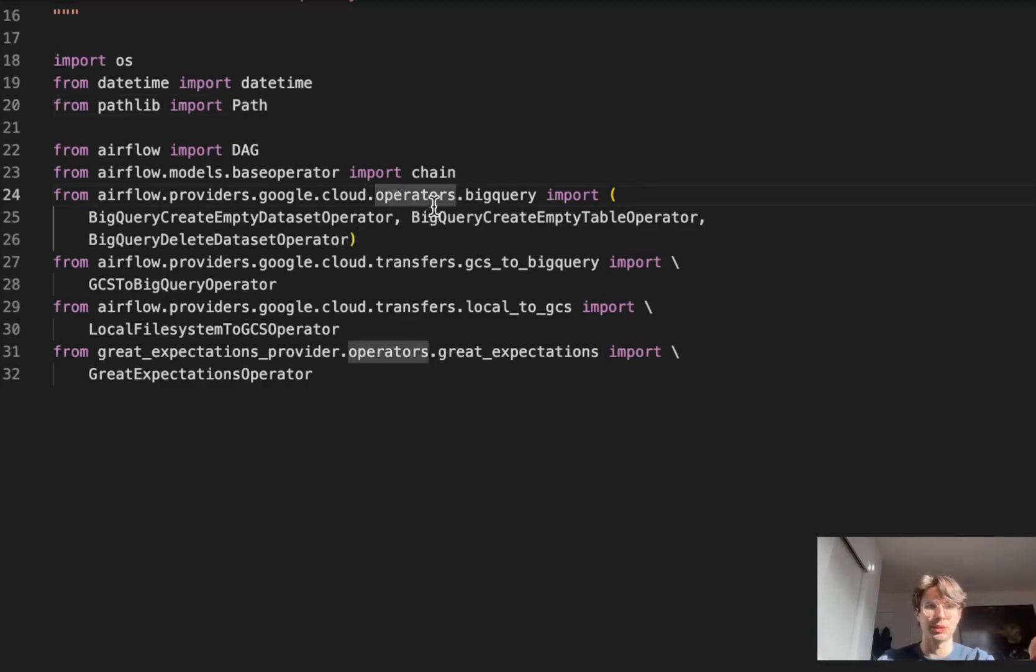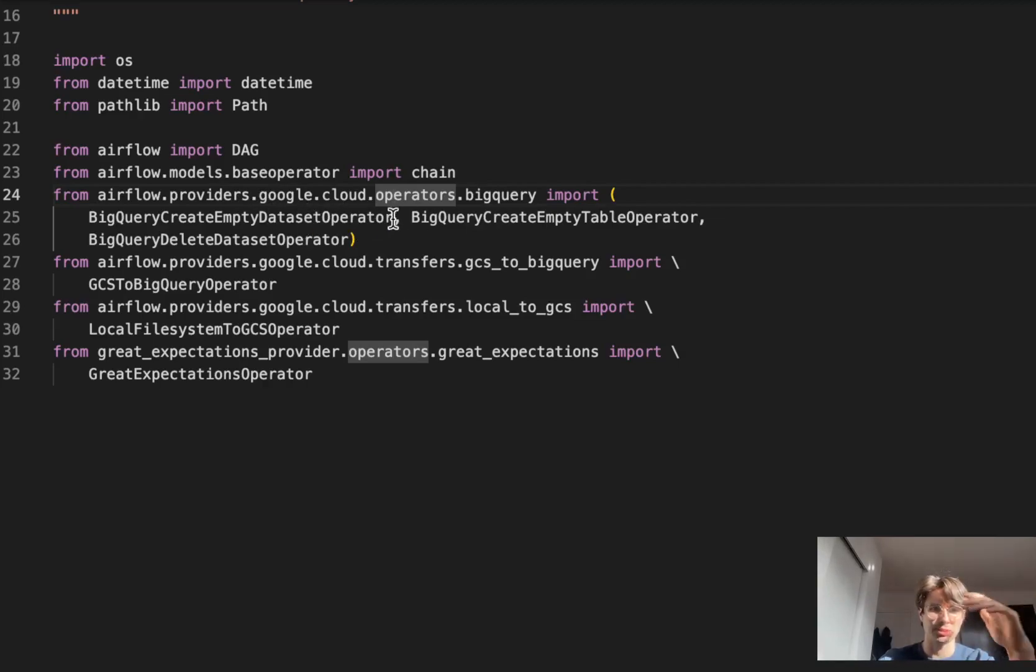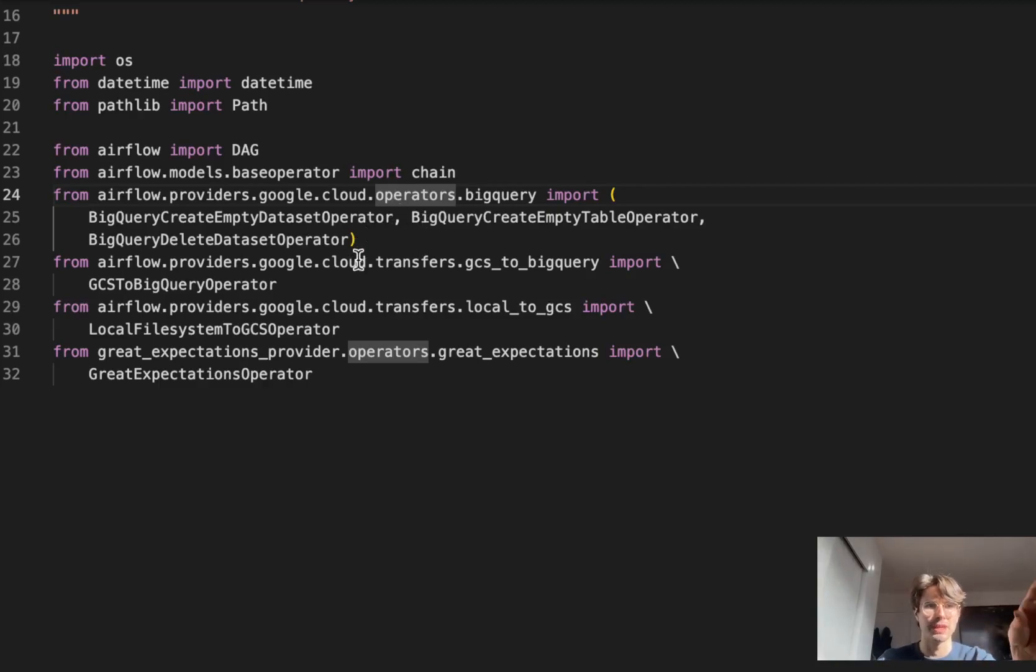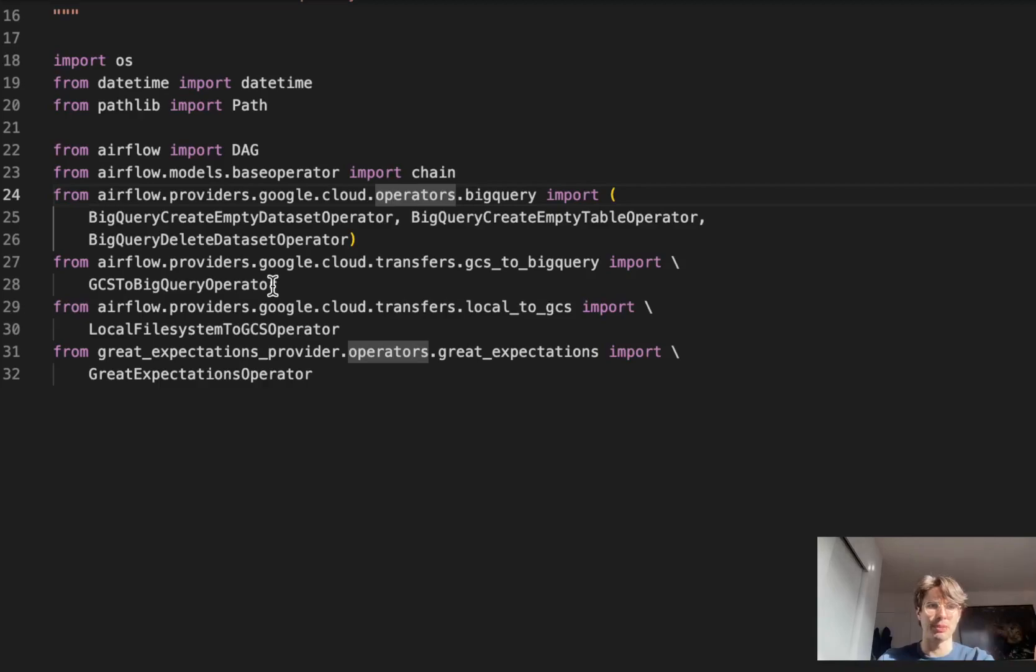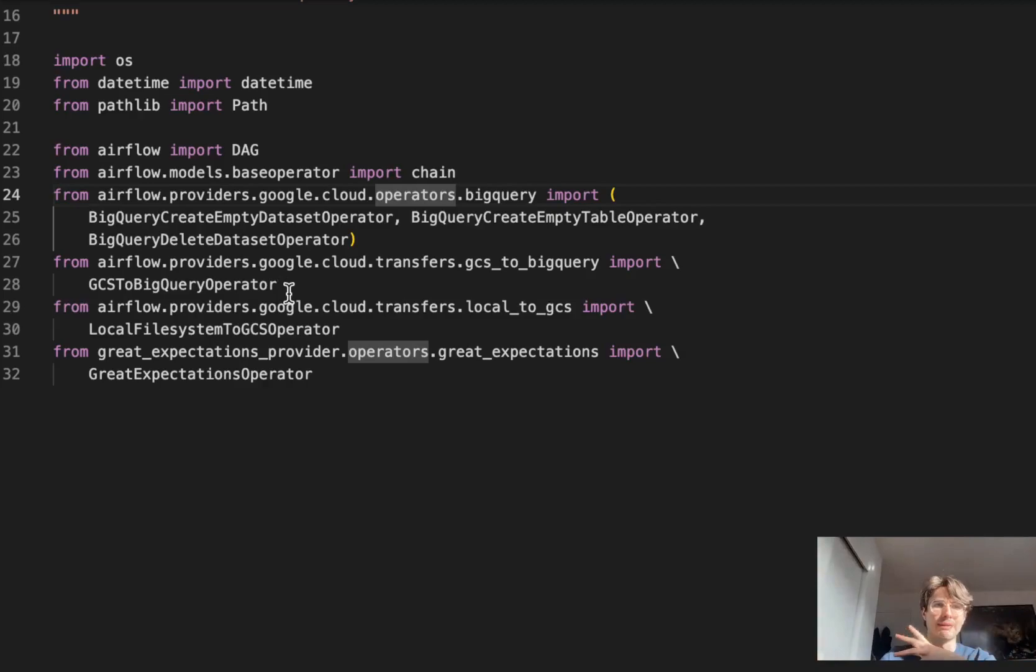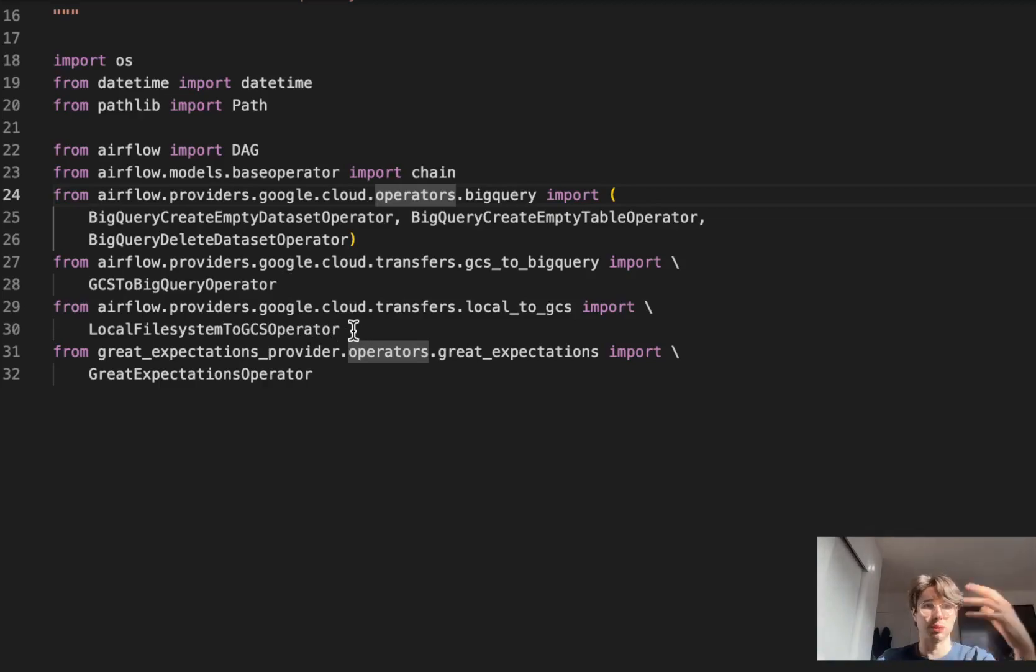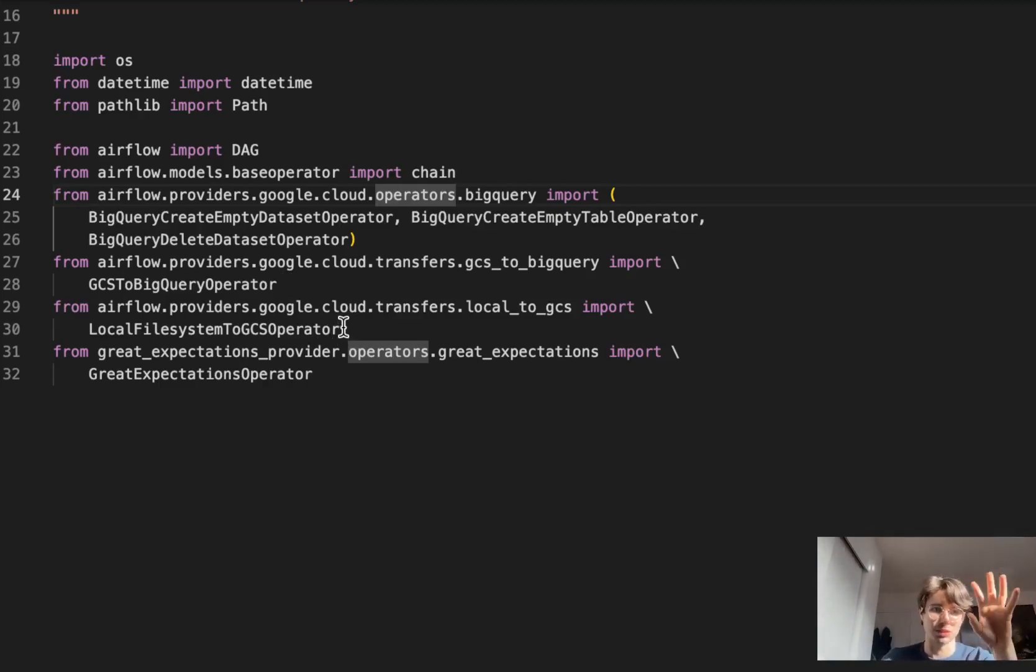Here are the important things. Within BigQuery you're going to want to import the create dataset operator, create empty table operator, and delete dataset operator. You're also going to want to use the GCS to BigQuery operator so we can easily transfer things from a GCS bucket into BigQuery. If you're not using GCS, you can substitute this with another transfer operator of your choice.